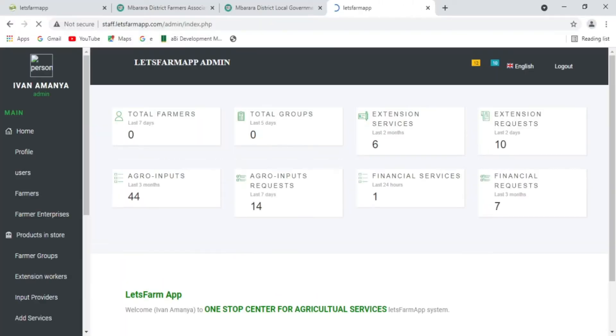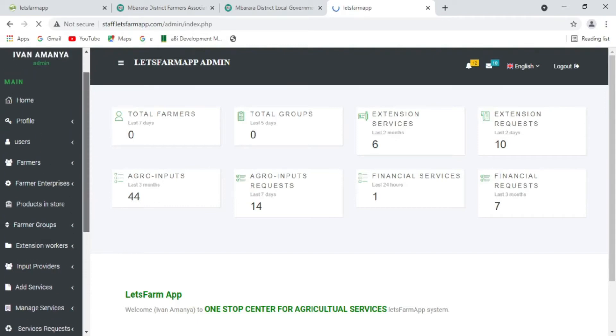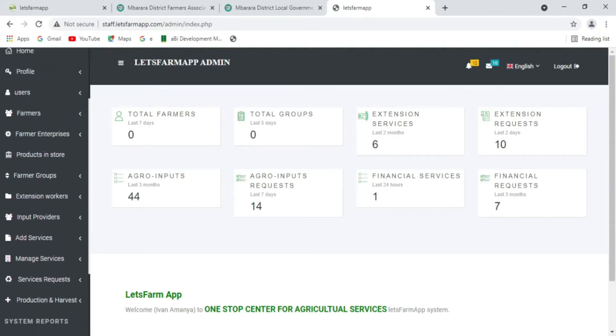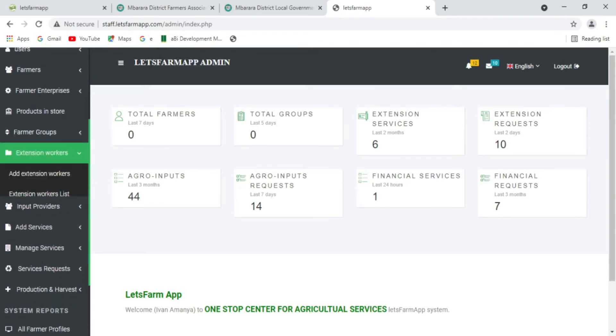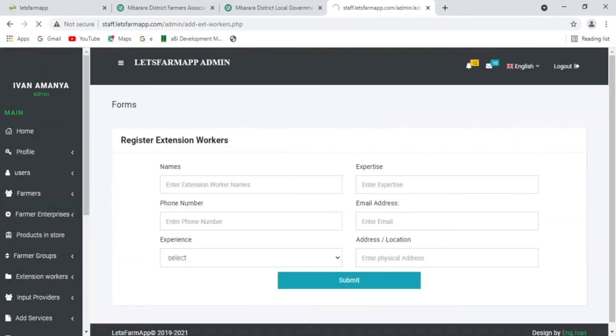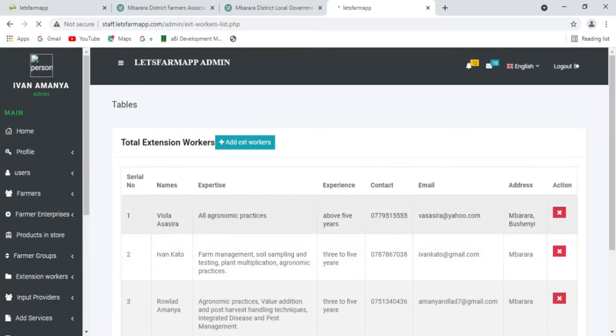First, service providers are registered. These include extension workers, agro-inputs providers, and financial service institutions.